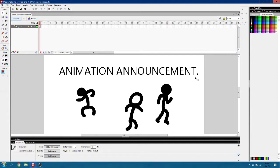Which is basically Animation vs Animator, originally made by Alan Becker. I'm going to make a fan-made version of it, and I hope I'm gonna do it soon.